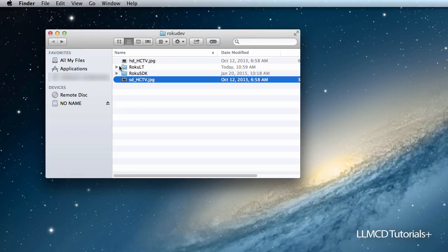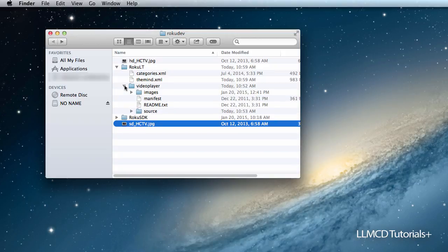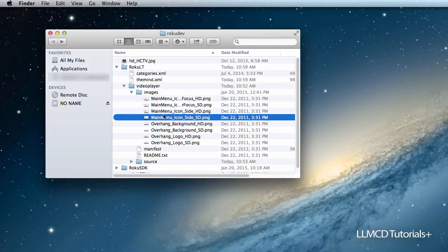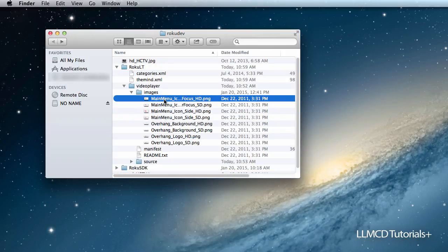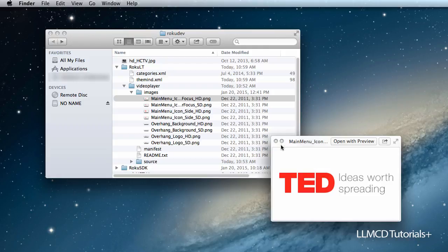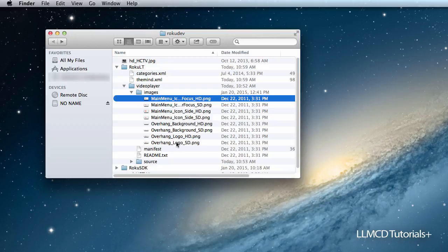And one last thing. Inside the video player, there needs to be these images folder. These images are the images that came with the video player inside the Roku SDK. These are default. You can always go in and change these, as I did. And I'm going to show you that in the next tutorial, how I changed all of these graphics. I won't go into detail about how I changed them exactly, but I will show you that they're changed, they're unique to my channel, and you can do the same thing too.